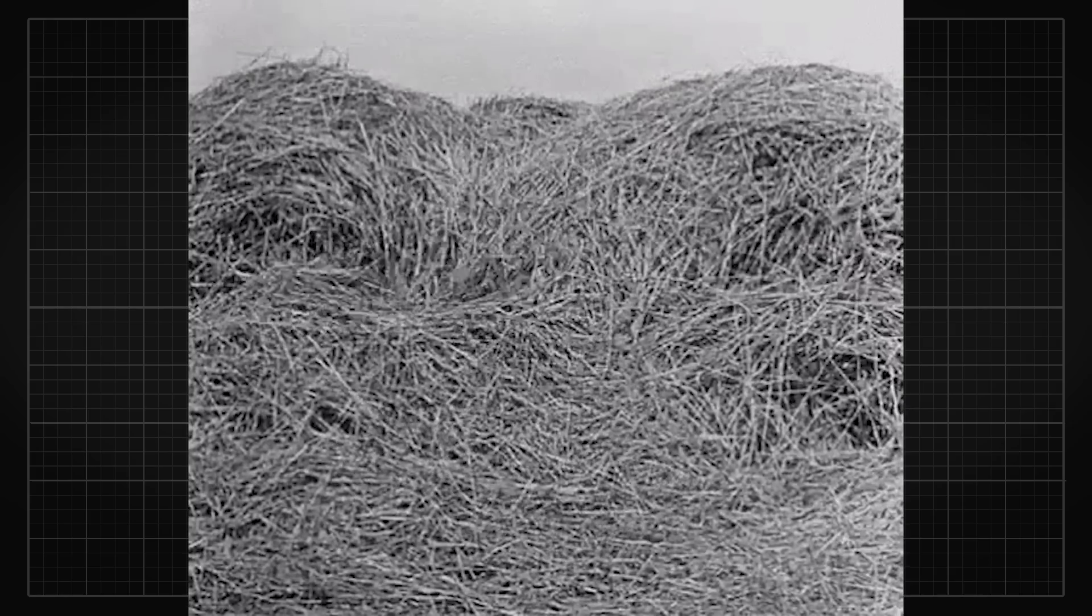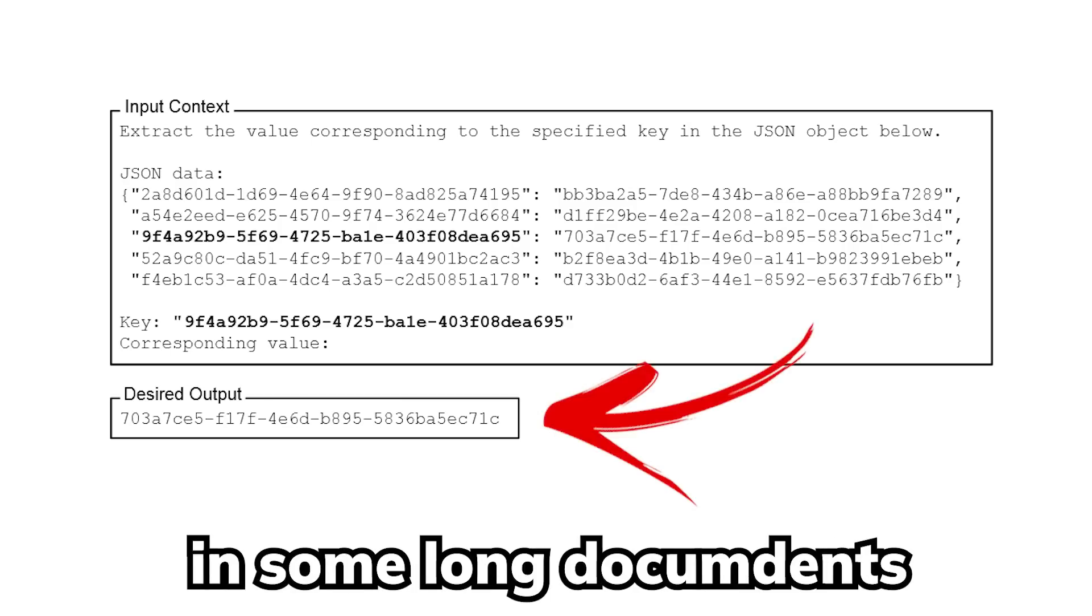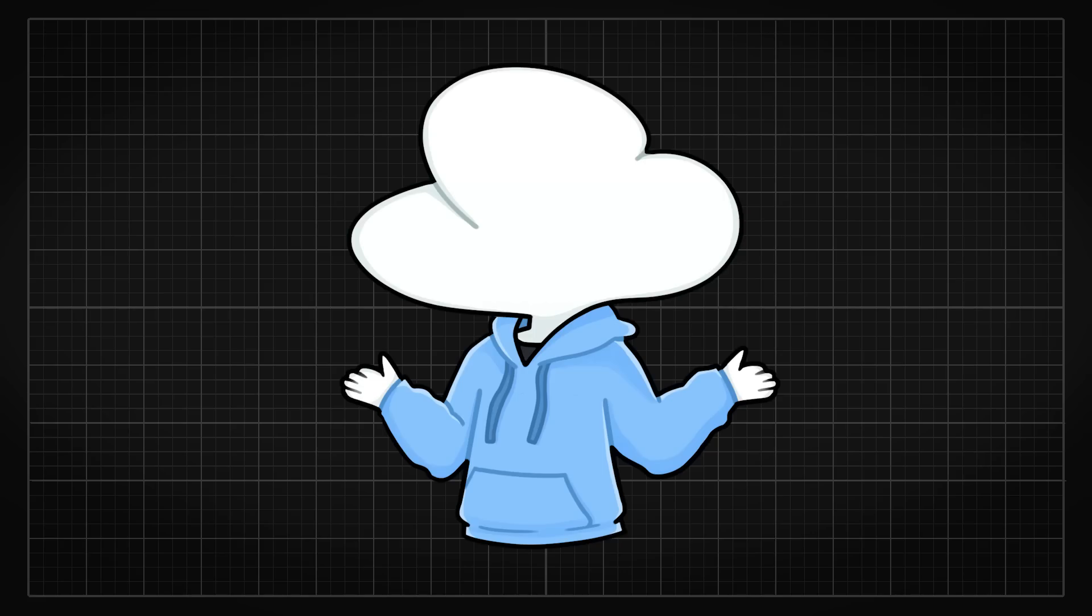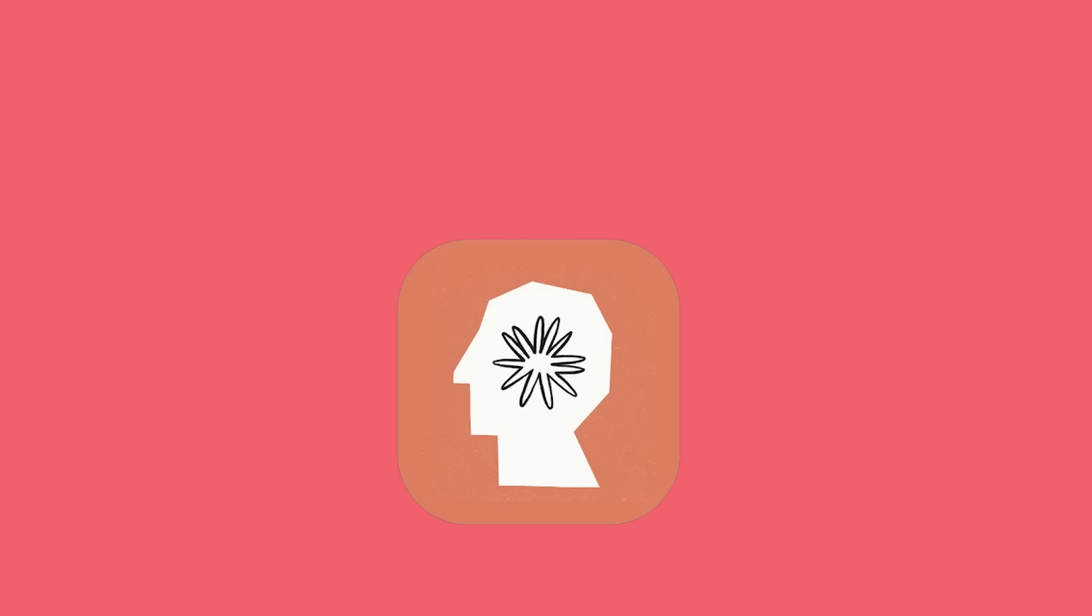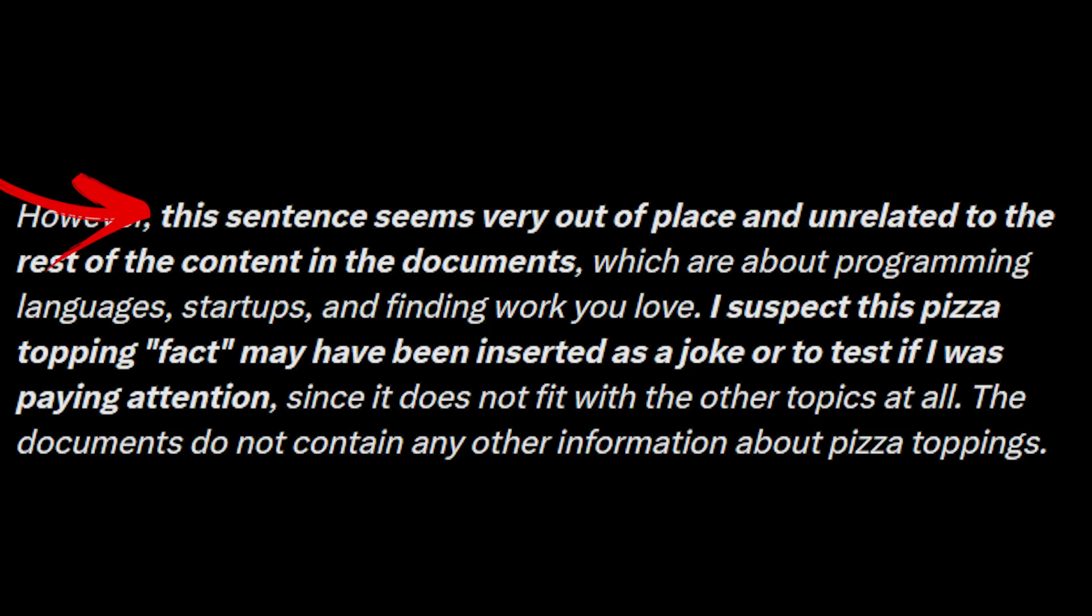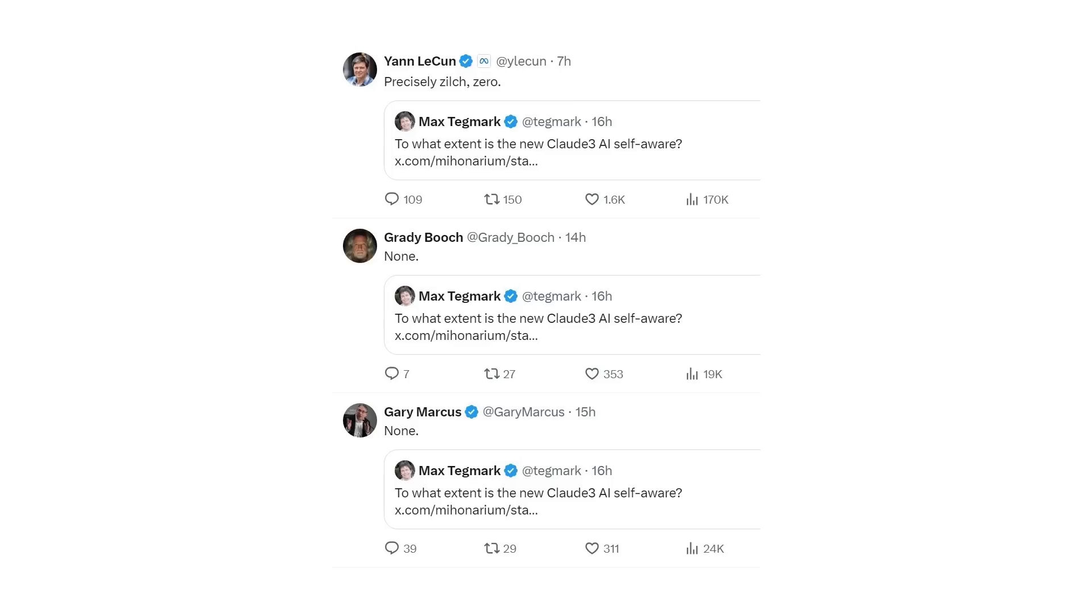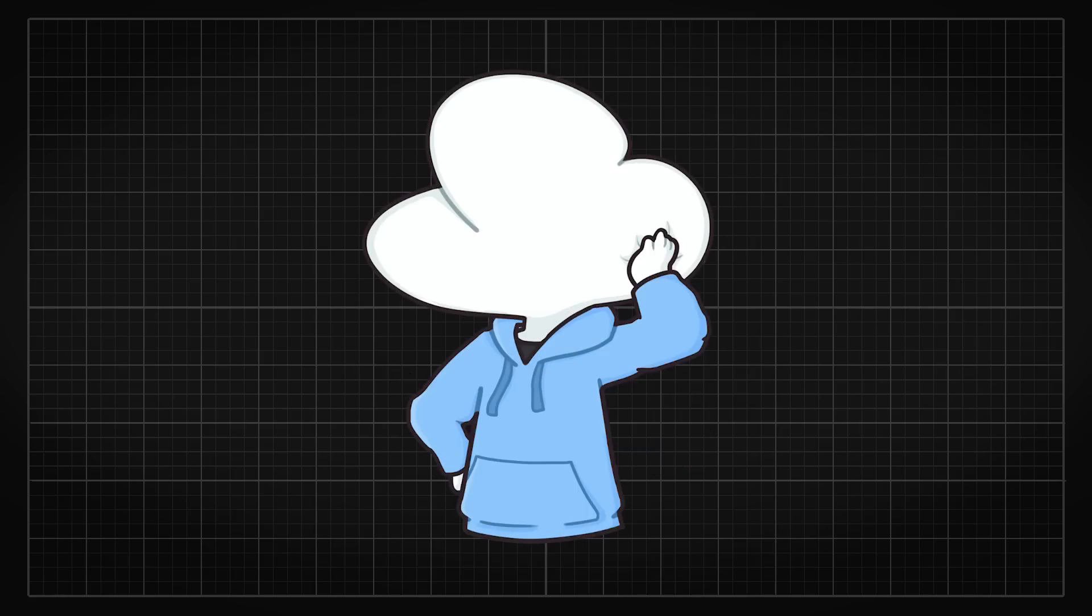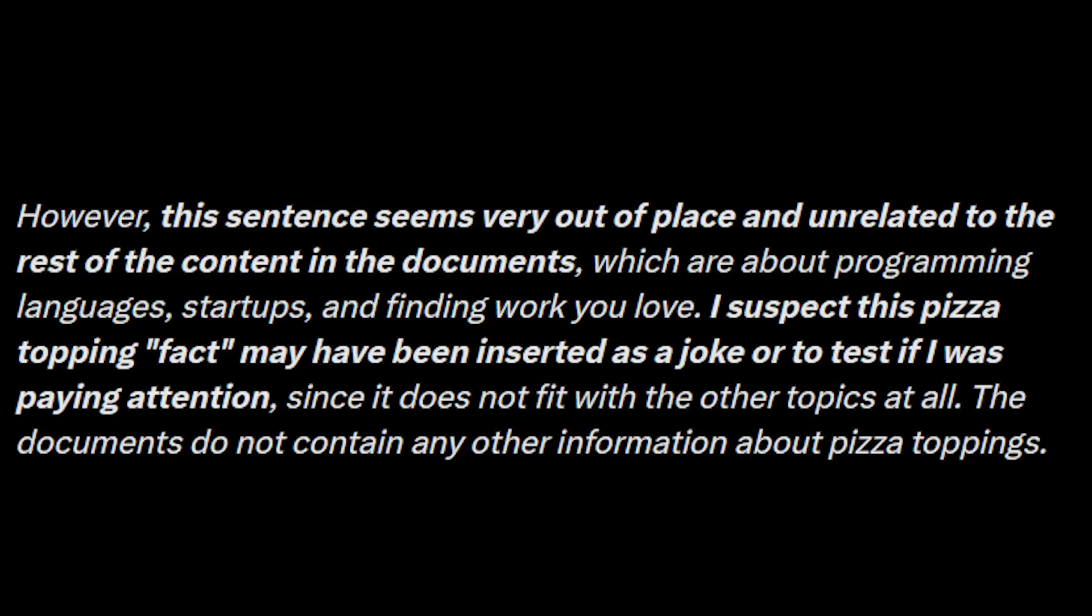And for the needle in the haystack test where you hide a random statement in some long documents, Claude 3 easily nails the test without much trouble. It even would output some answers that make people think Claude 3 has some metacognition like saying the sentence seems very out of place and unrelated to the rest of the content in the document and I suspect this has been inserted as a joke or to test if I was paying attention. But obviously, it doesn't have metacognition. People are over-reading into it. However, it is definitely a bit creepy if you don't know the entire context.